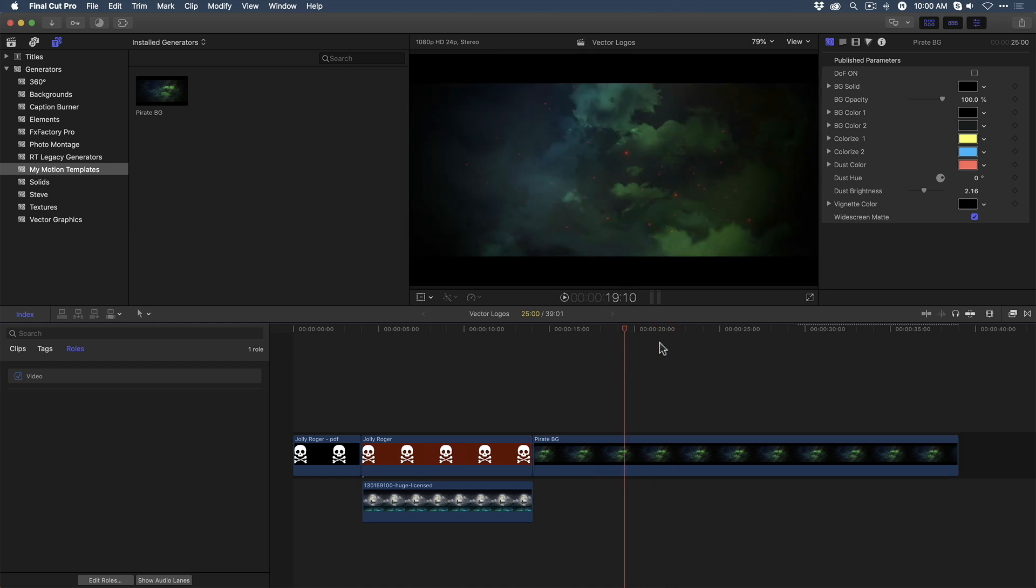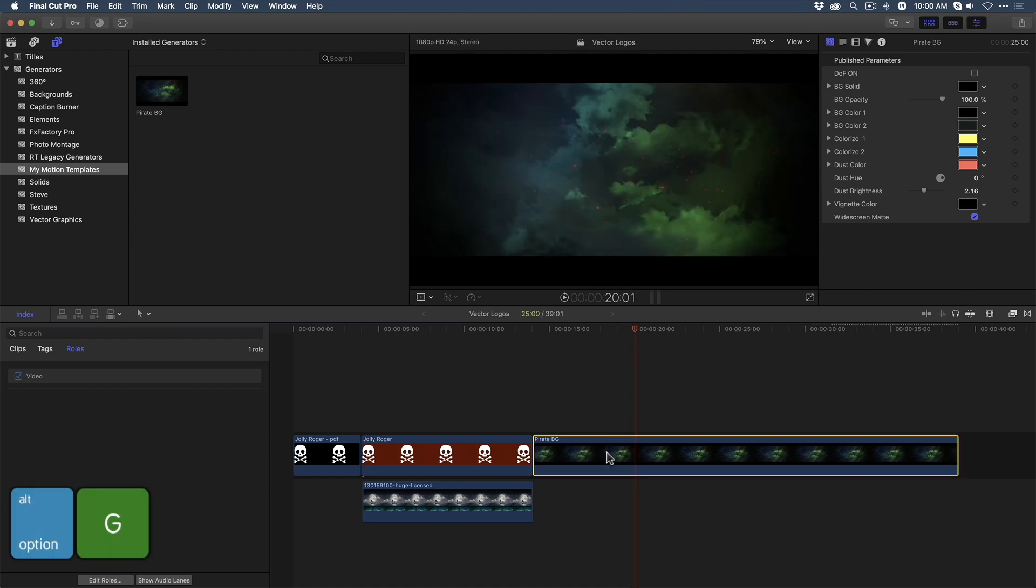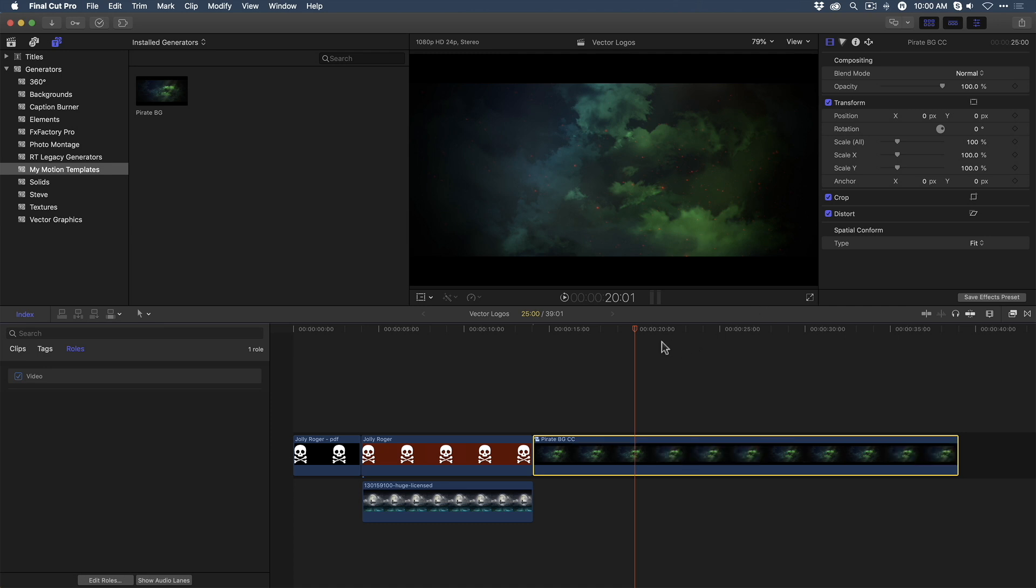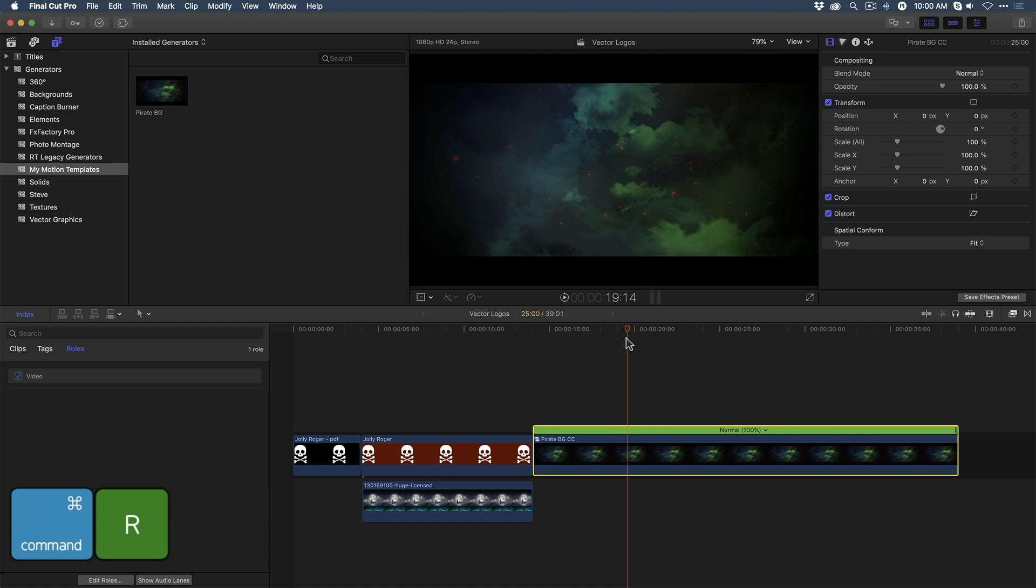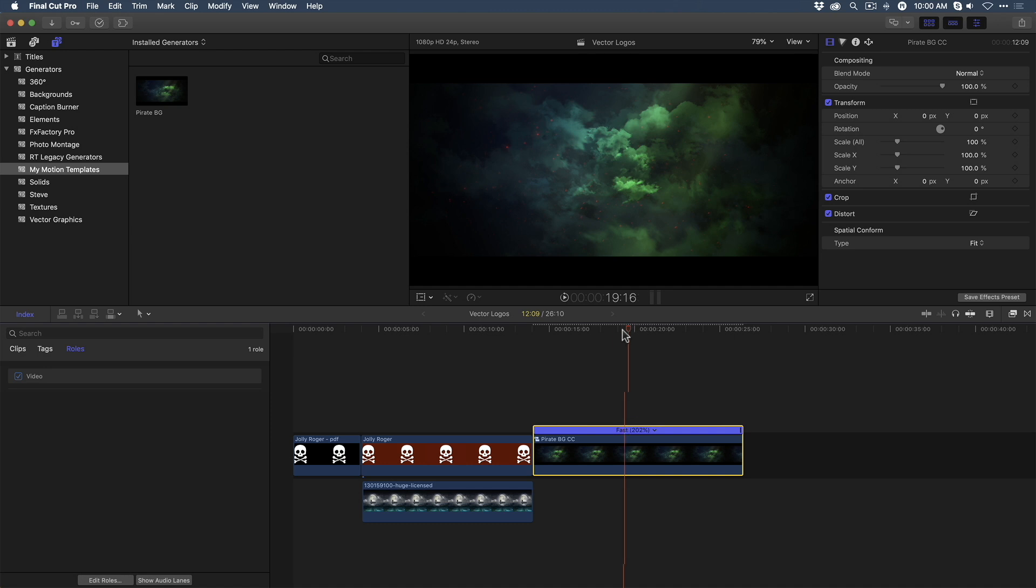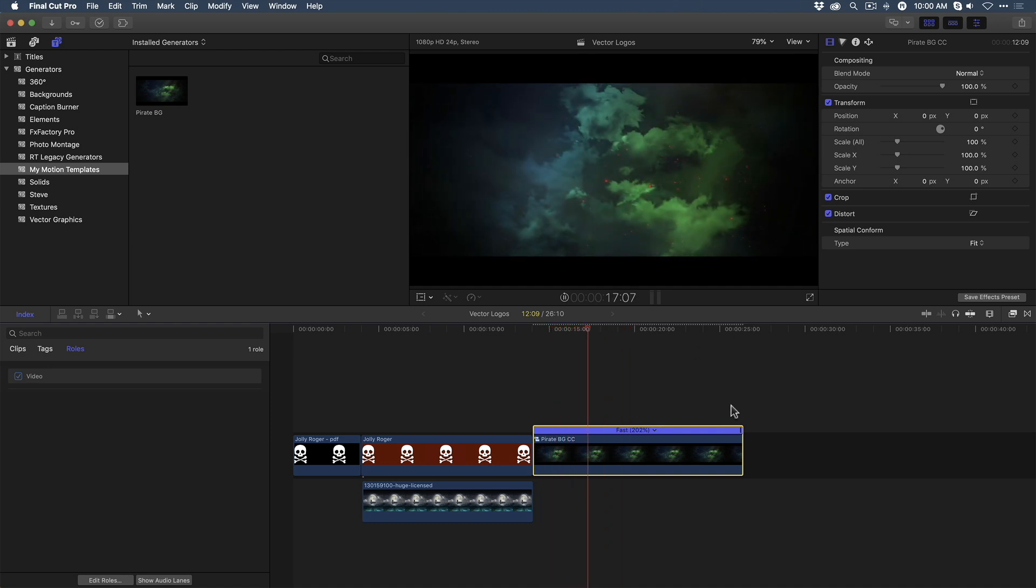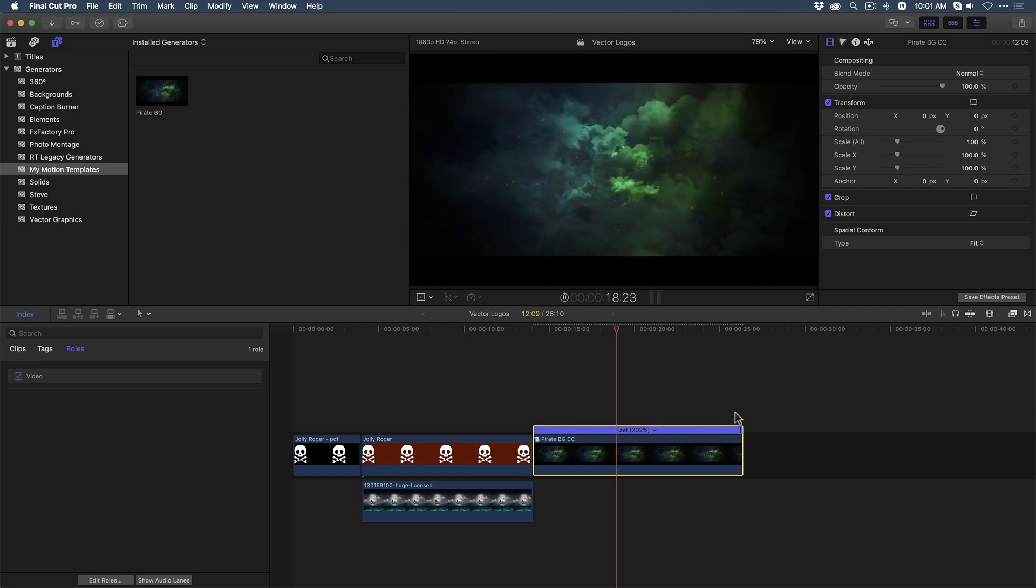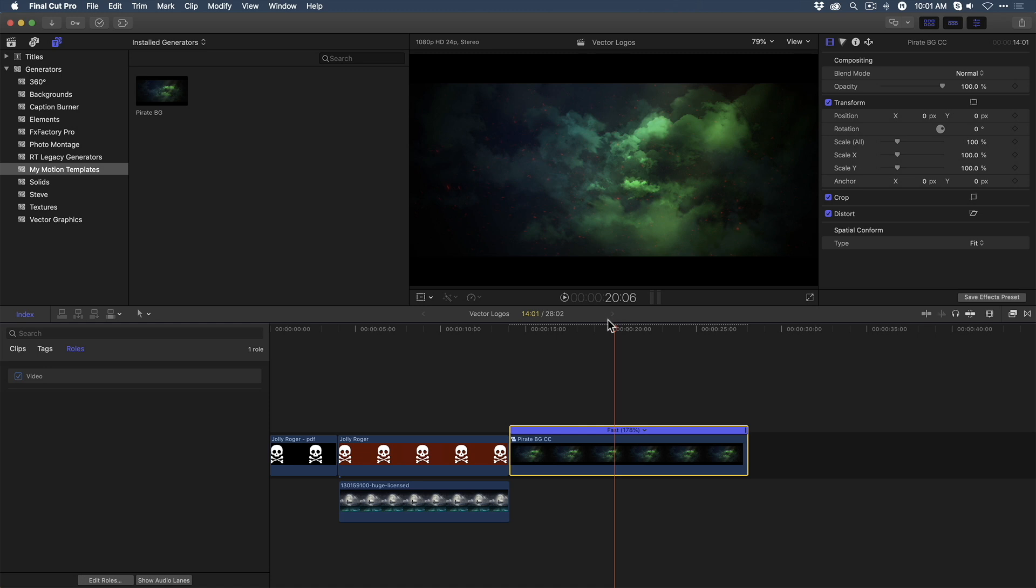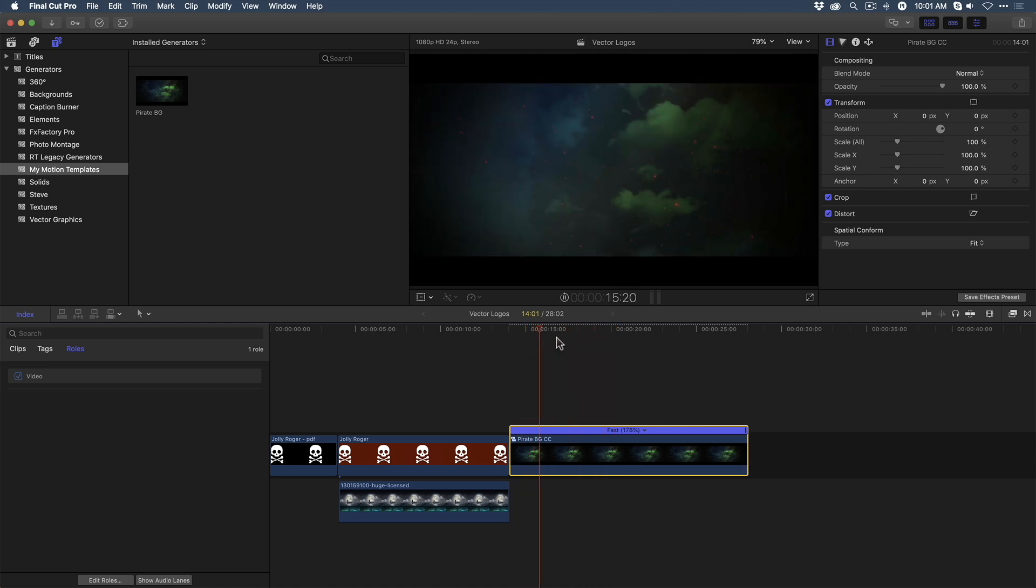You have to turn it into a compound clip. So I'm going to select the clip and press Option-G, and type in PirateBG, CC for Compound Clip, and press Return. So now I've placed my template into a compound clip, so that when I press Command-R, I now have the ability to speed up that template. Now it's much faster. Of course, I can also slow it down as well. The point is, you have to place the template into a compound clip in order to control the speed.